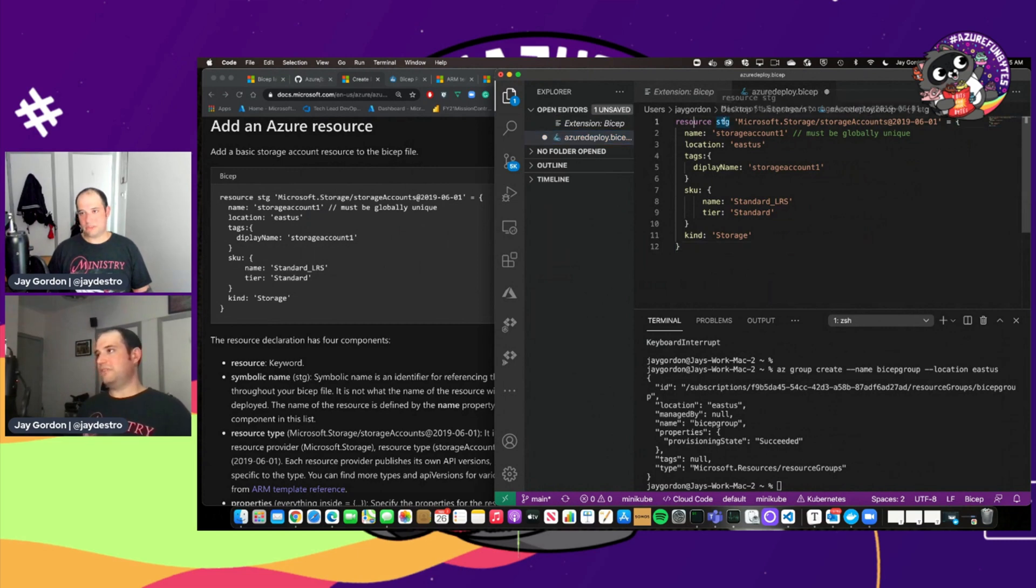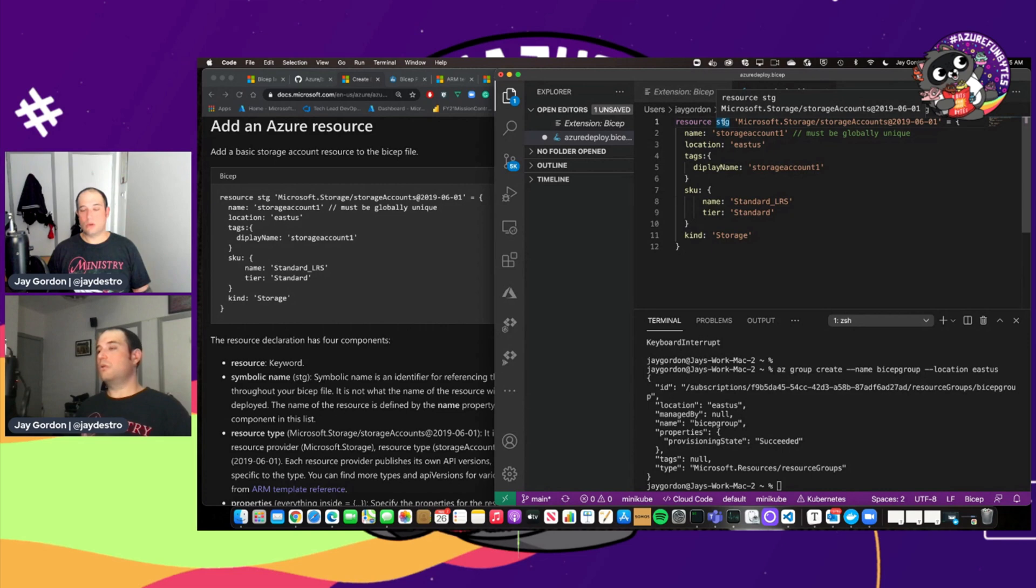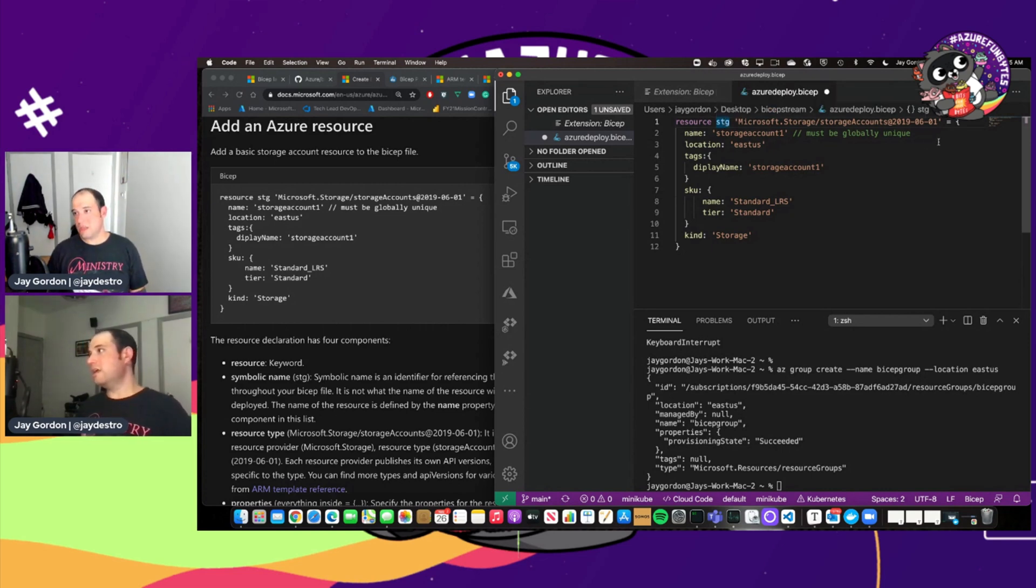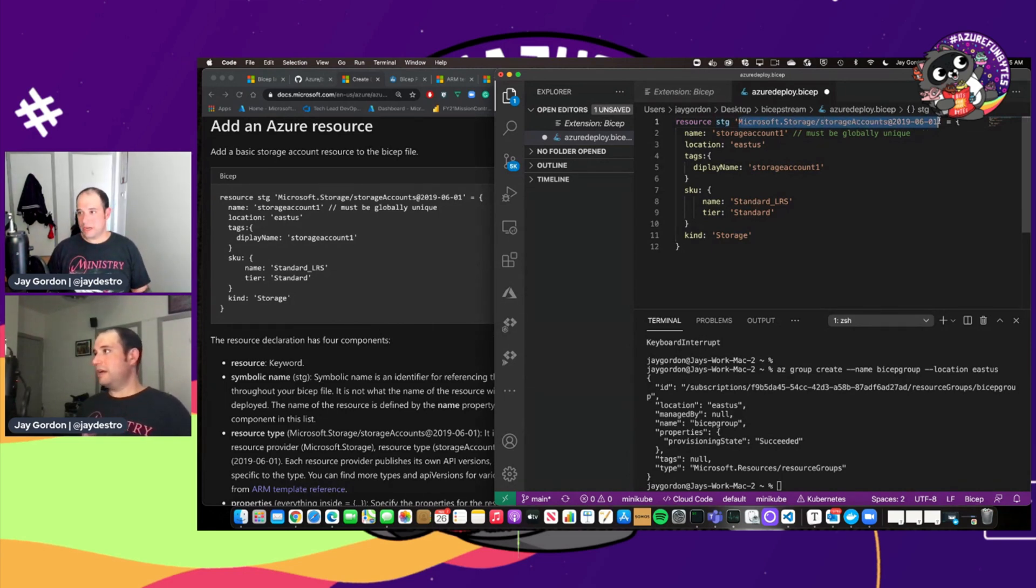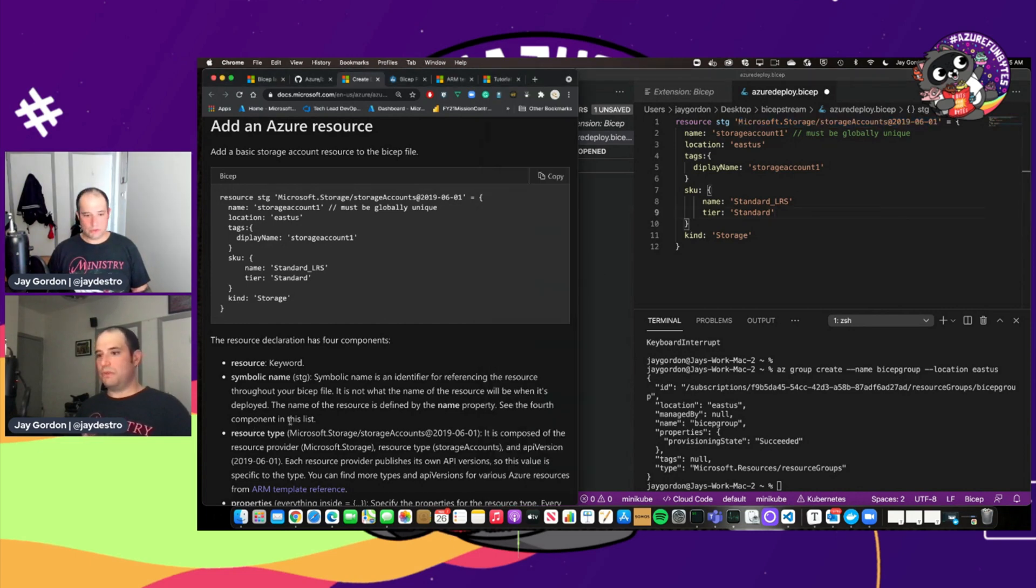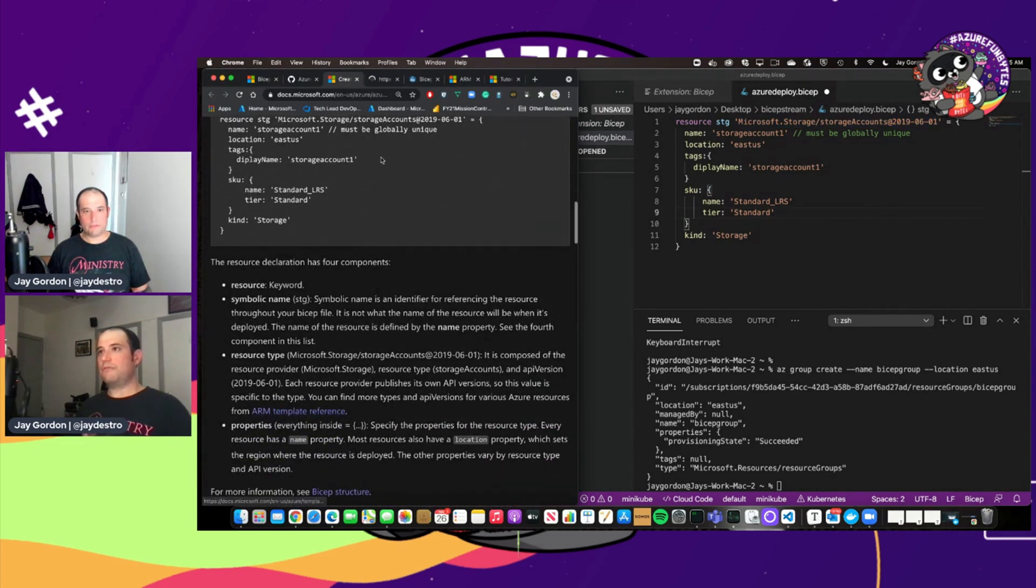And so let's take a look at what we've got here. So the resource is STG. That's storage. This is a resource. It's a keyword. It allows us to reference back to what exactly the type of resource we're going to create.